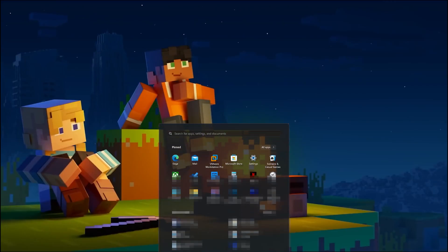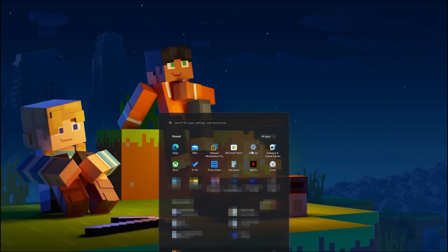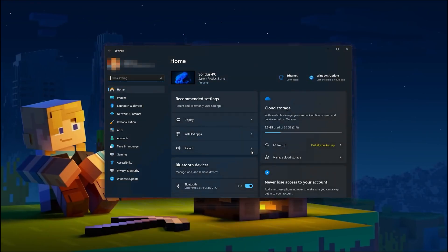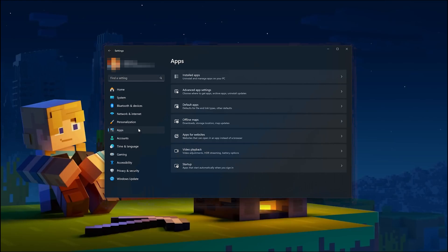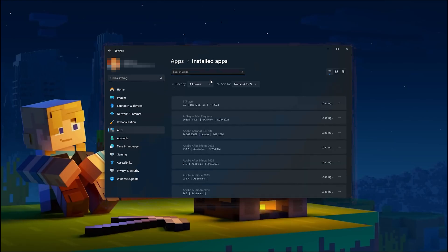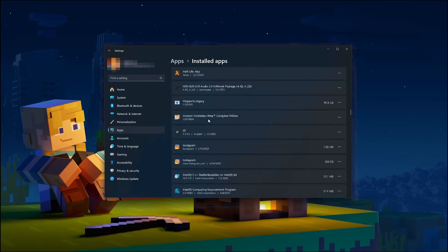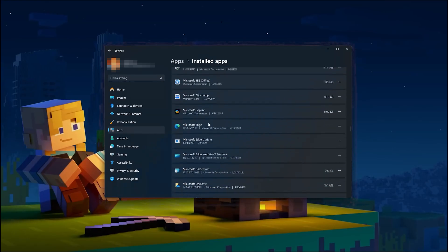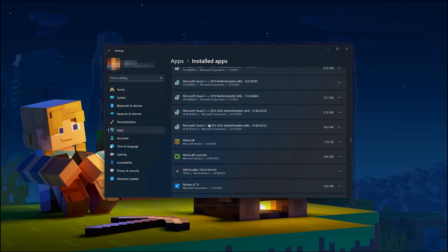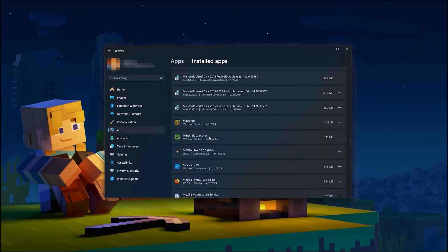First, open the Start menu and open your Settings. Open Apps, then open the Installed Apps section. Locate the Minecraft launcher and click on the three dots to open the Minecraft launcher options.